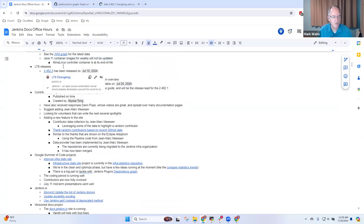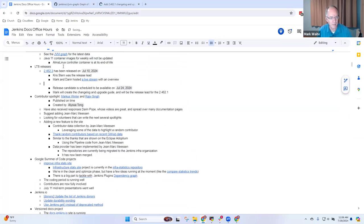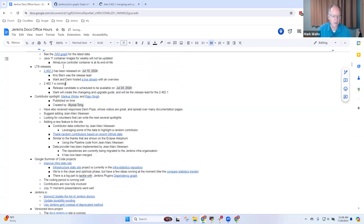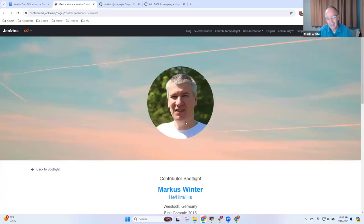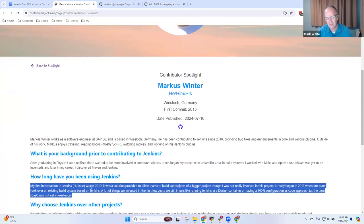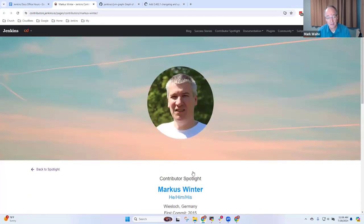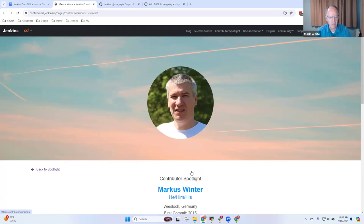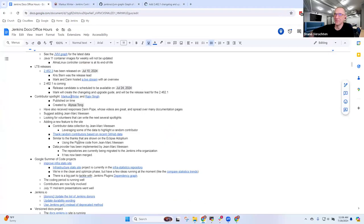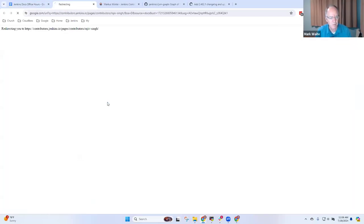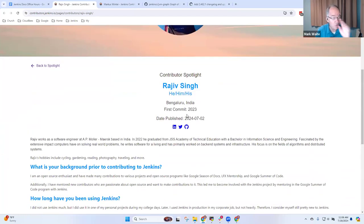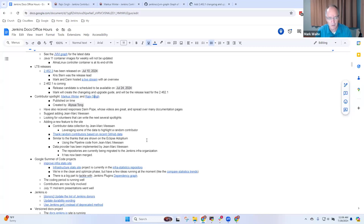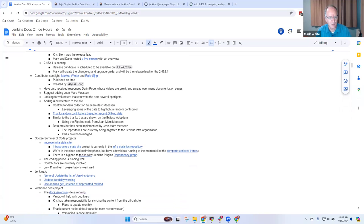LTS releases 2.453 is set, and 2.462.1 is coming. Special thanks to the team that created Marcus Winters Contributor Spotlight. Deep thanks to Marcus for being a contributor. I was fascinated to read his history going all the way back to 2010. He manages many different Jenkins controllers at SAP. Rajiv Singh's Contributor Spotlight was two weeks ago. He continues to mentor in Google Summer of Code.